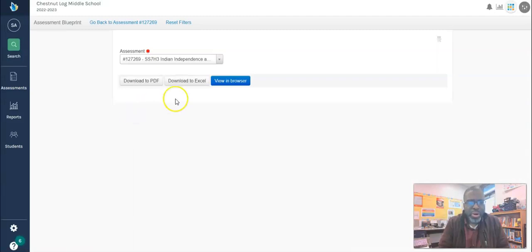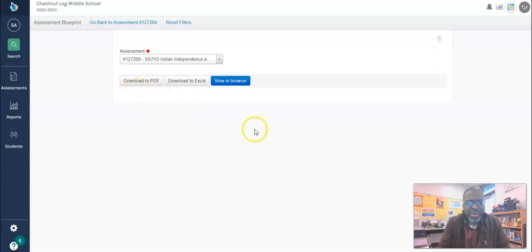Once you click on blueprint report, you have several options to view the answer key. But for this purpose I'm just going to click view in browser.